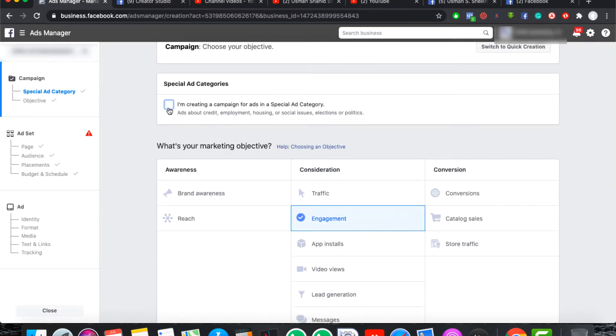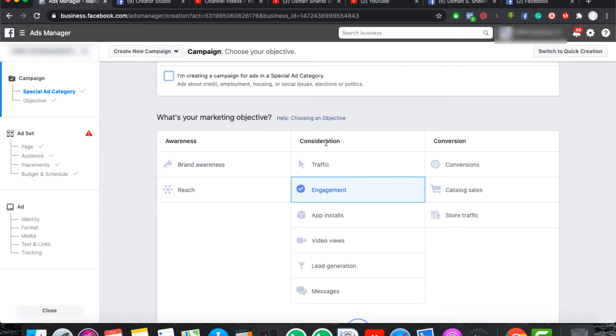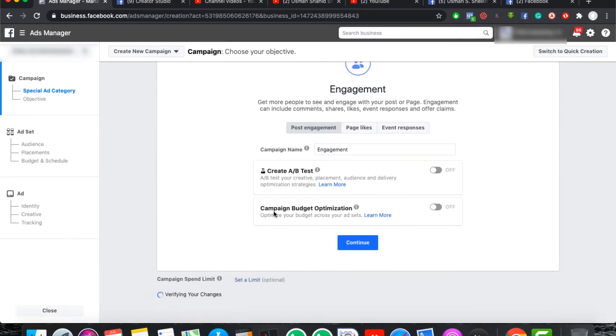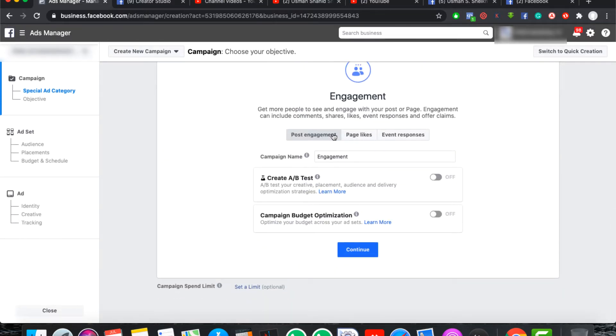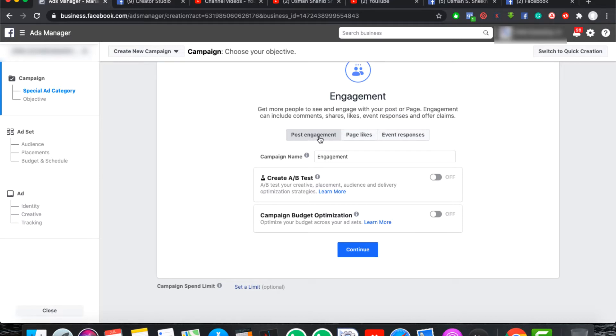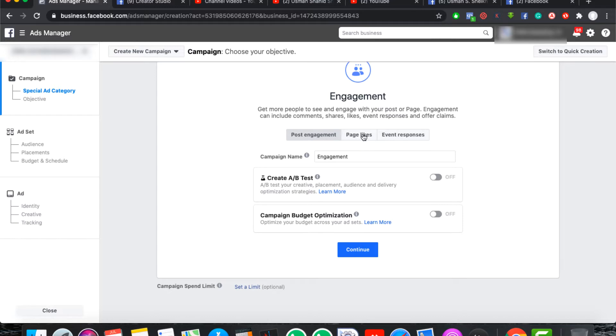Let's click on the page and then you will see consideration tab. We will click on the engagement. We have three options: posting engagement, likes, and event responses. Posting engagement I have discussed in past videos. If you want to see, you can see my videos. Besides, we are going to campaign on page likes.